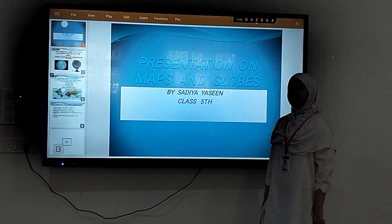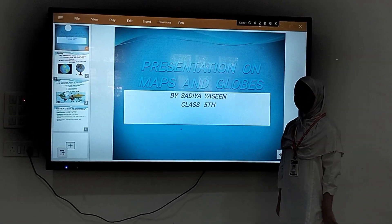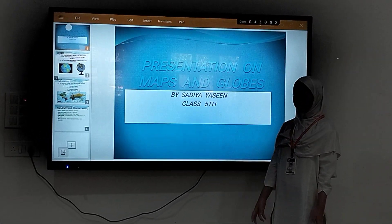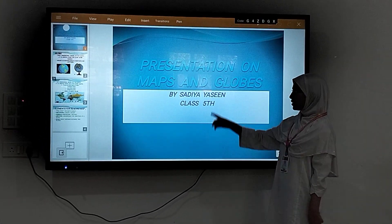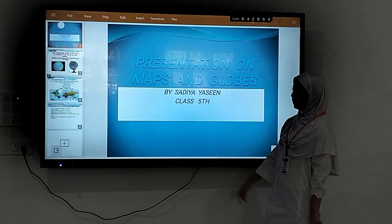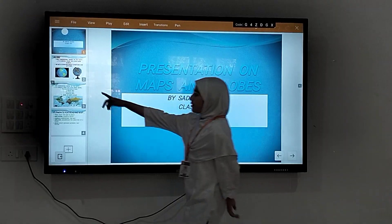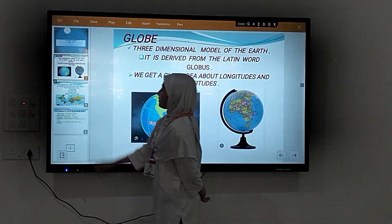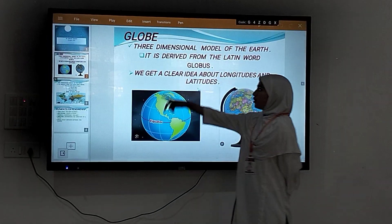Hi, good morning. I'm Siddharthya Singh from Gate 5 and today I am going to give a presentation on maps and globes. First, let's start with the globe.